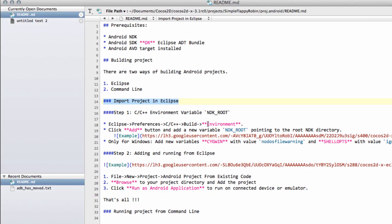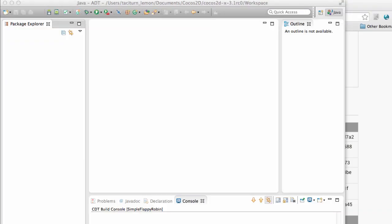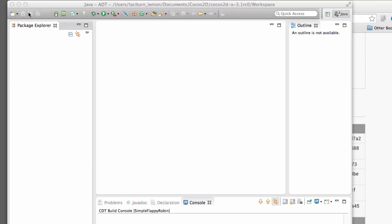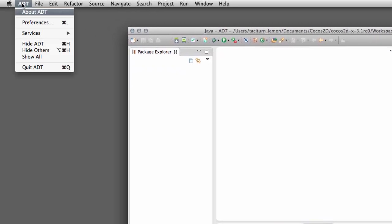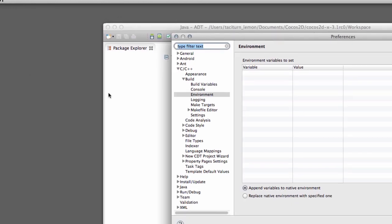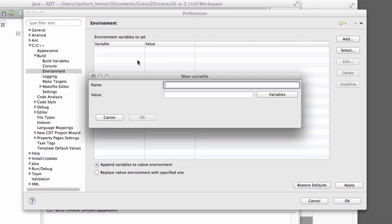So the first thing it tells us to do is go into Eclipse preferences, C++ build and environment and to add this NDK_ROOT, which I'm going to copy now as a variable pointing to the root NDK directory. So to do that then, that means to go into ADT here, preferences, C++ environment, add NDK_ROOT.